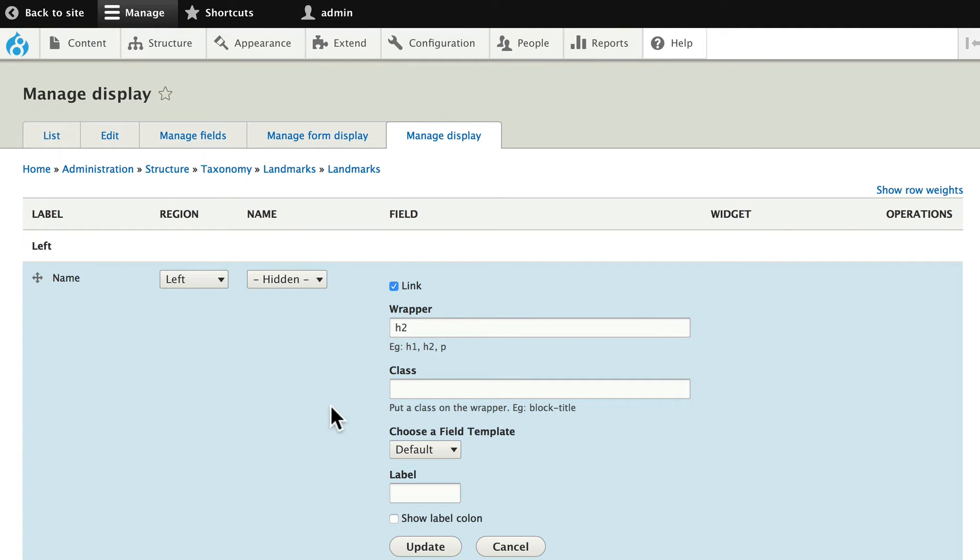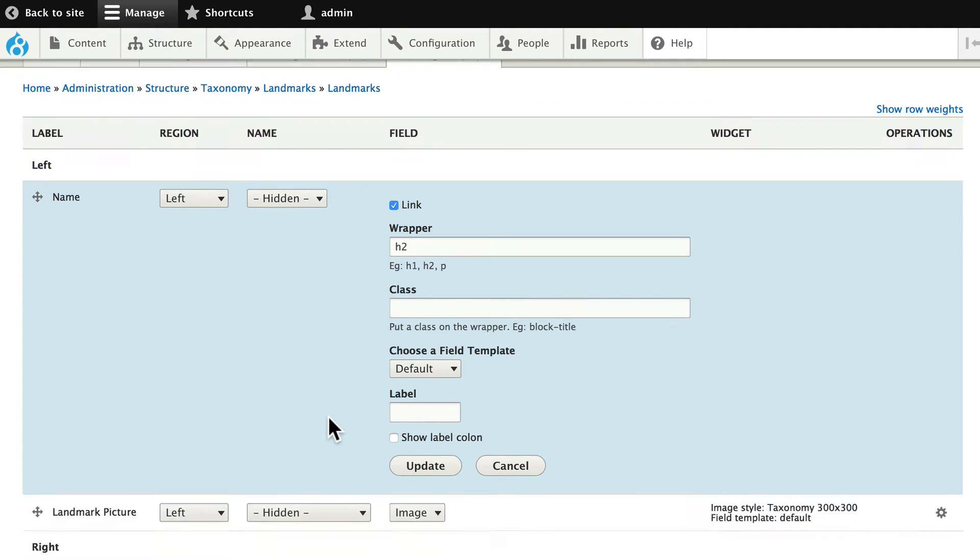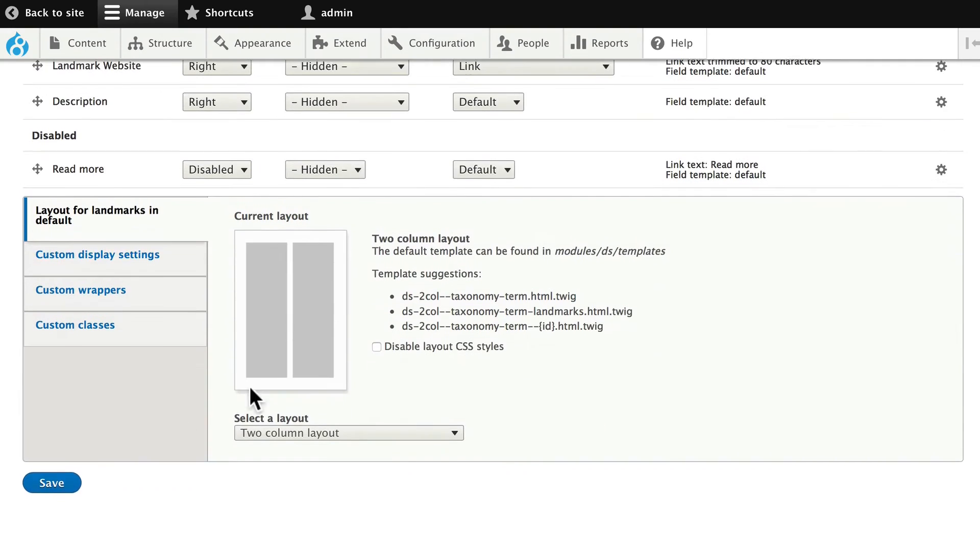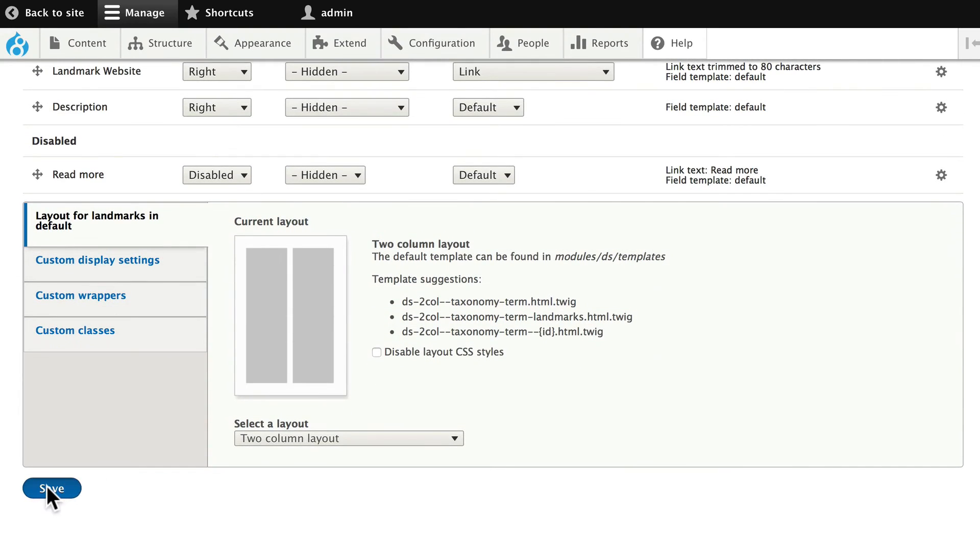Once again, you can add classes, change the templates, add labels, all kinds of things here. Click update, and save.